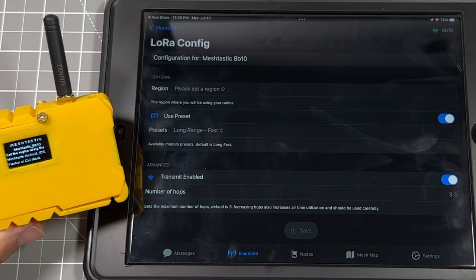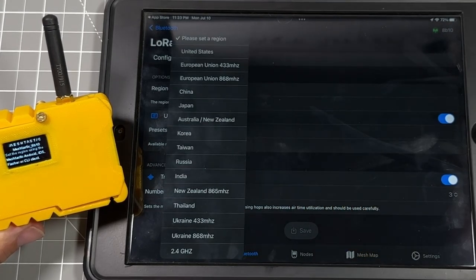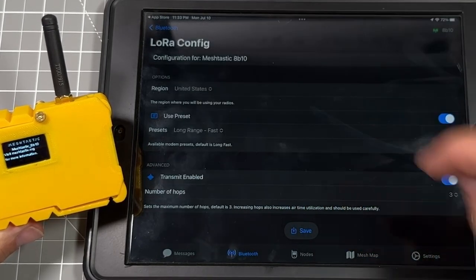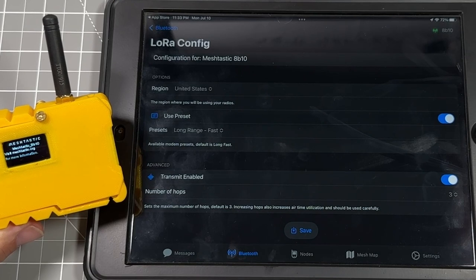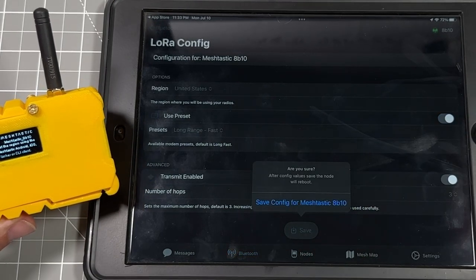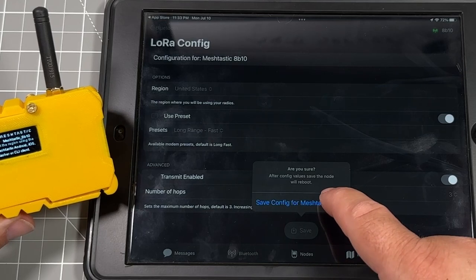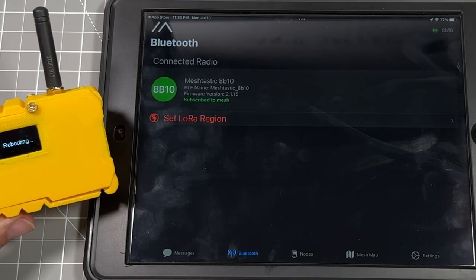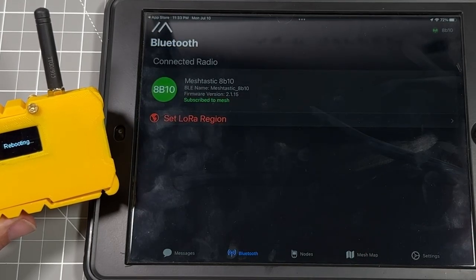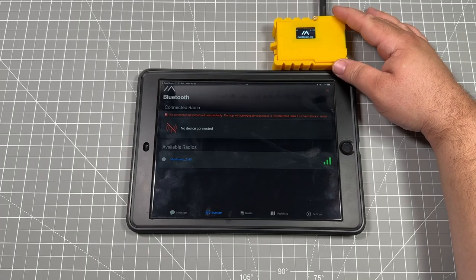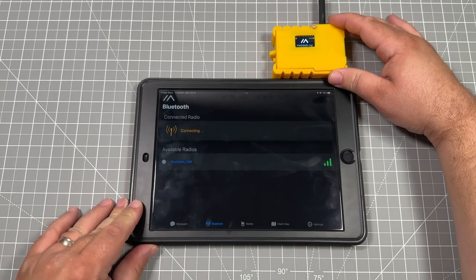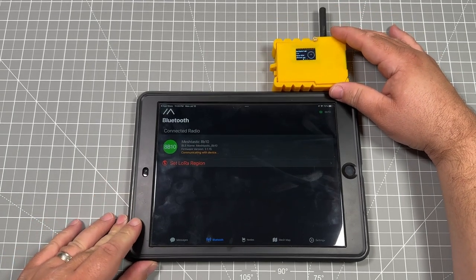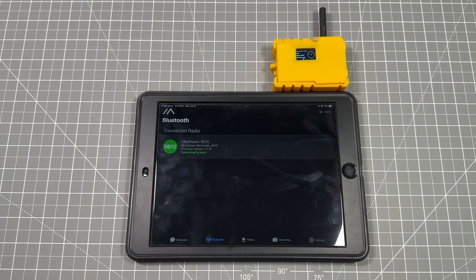So first thing we need to do and set up is to go in and choose our region. We're going to click the United States. We're using the 915 megahertz radio, and then from there we're going to hit save. Anytime you make a change to these, you're going to have to save it, and it's going to reboot the TTGO device. So after this comes back up, it'll show the MeshTastic sign, and then it'll do the status screen.